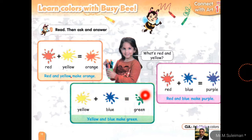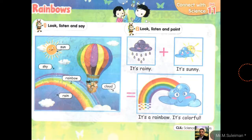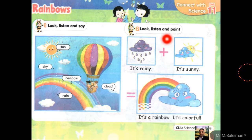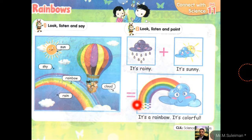You can do this experiment at your home — you can mix colors with each other. Next: rainbow. Look, this is a rainbow. A rainbow has seven colors. Look: sun, sky, rainbow, cloud, rain. Listen and point. Number one: it's rainy. Number two: it's sunny. Number three: it's a rainbow — it's colorful.